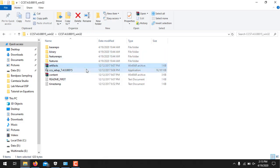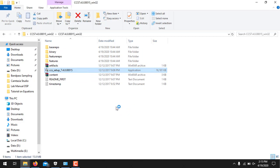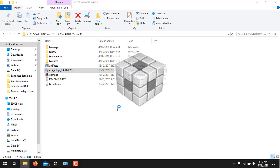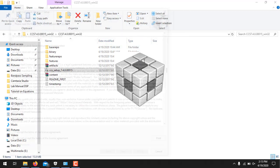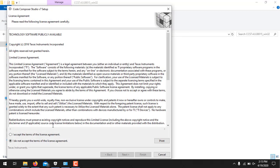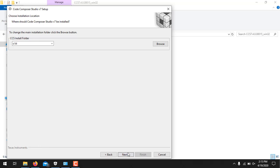But remember, make sure to turn off any antivirus software before proceeding for the installation. So now I will double click the setup. Press yes. And this is how the setup will proceed.